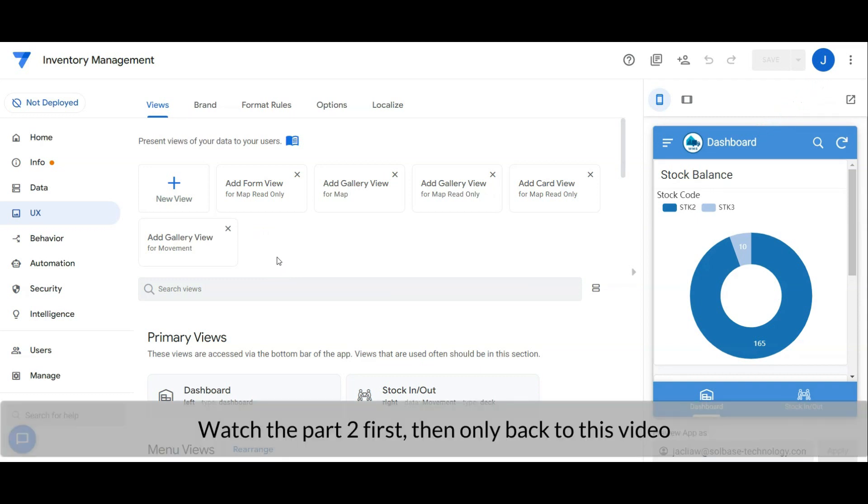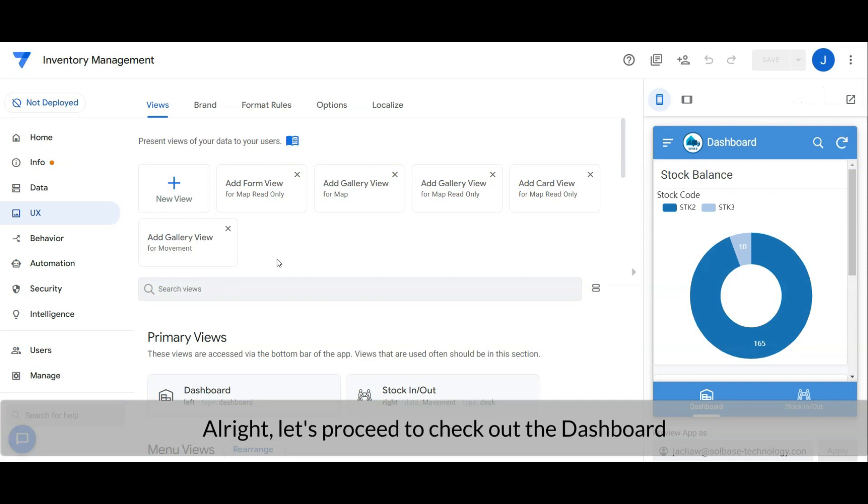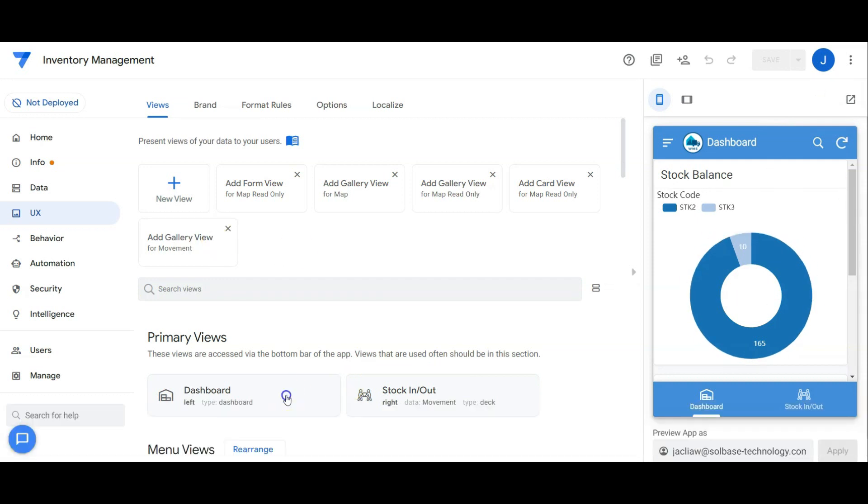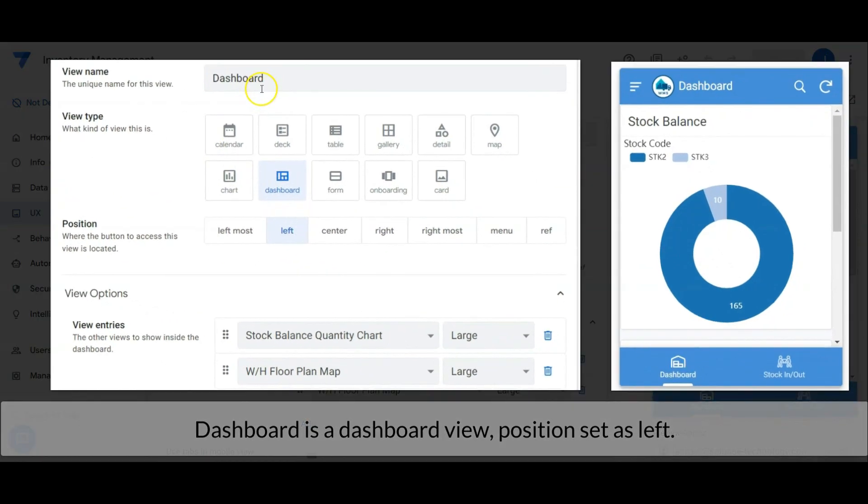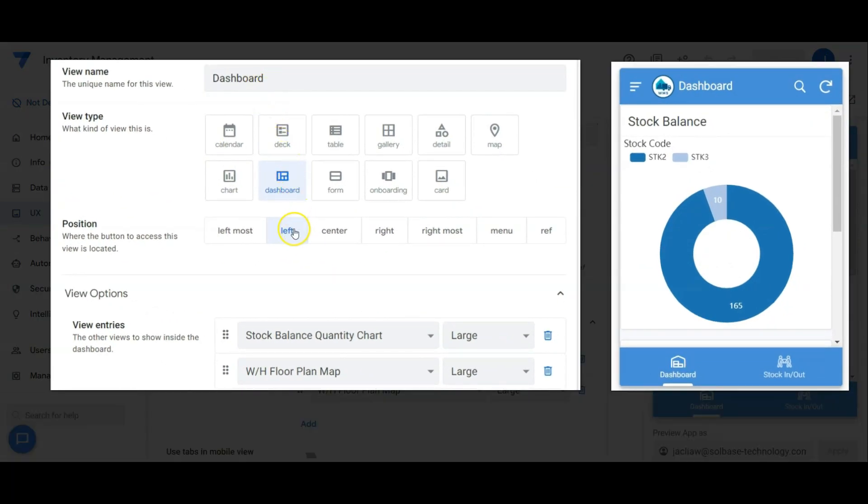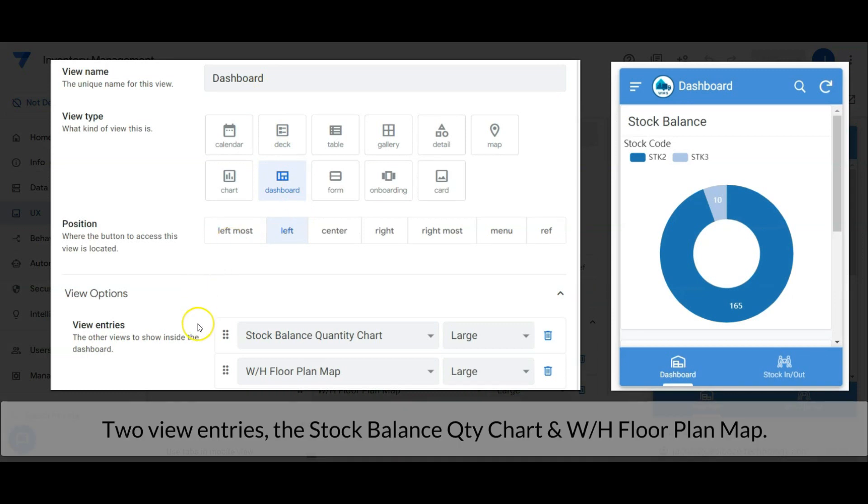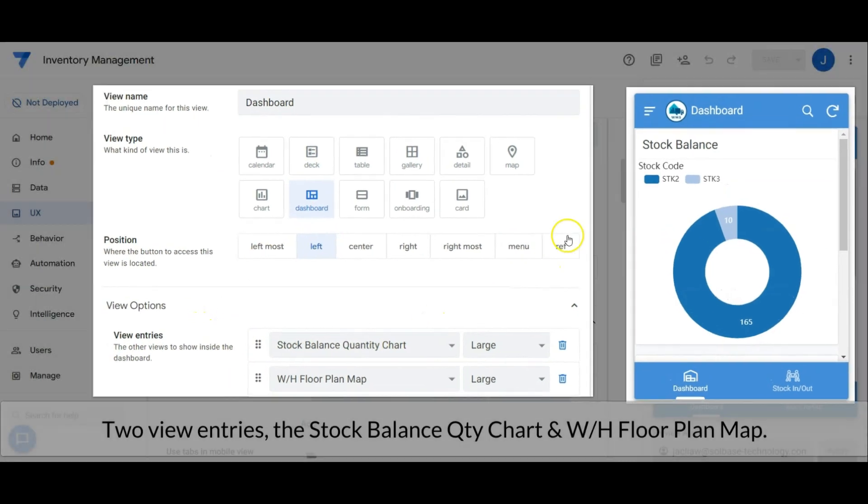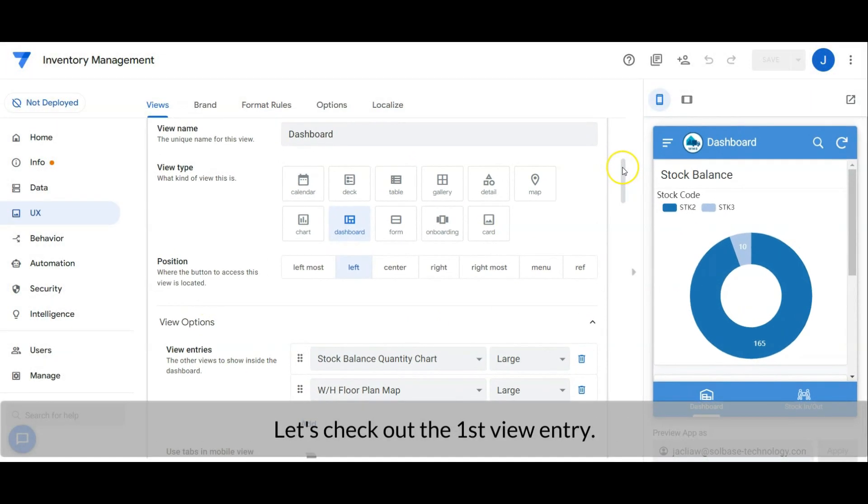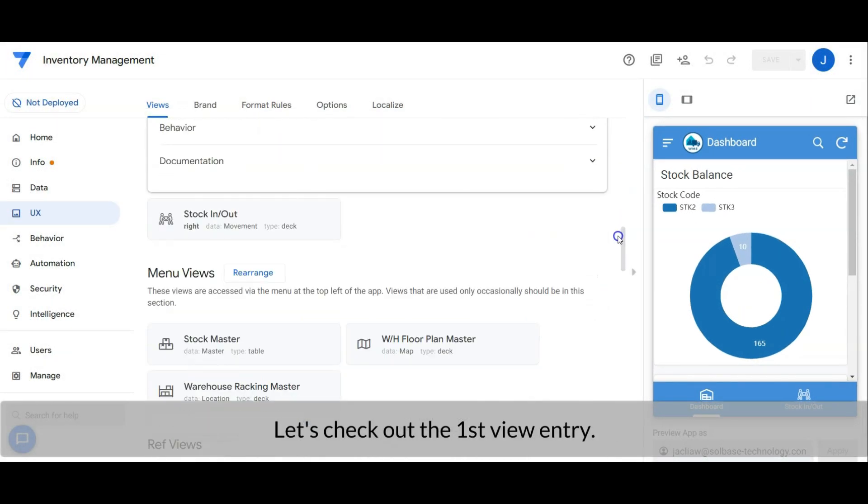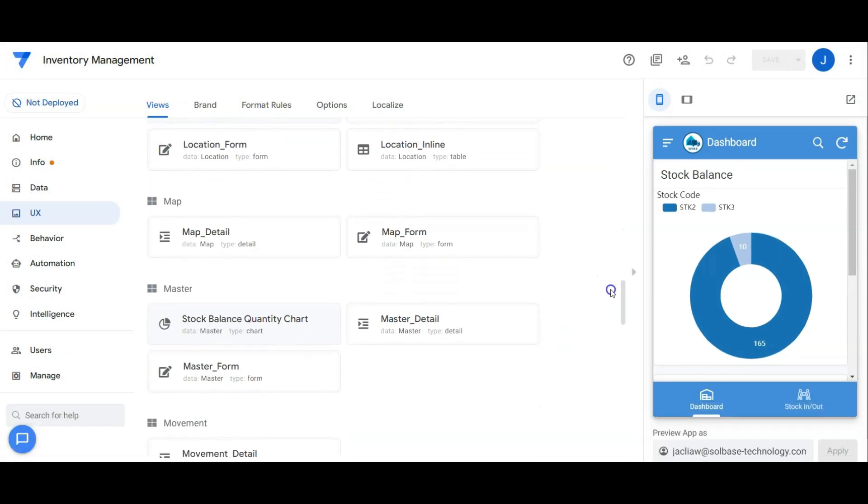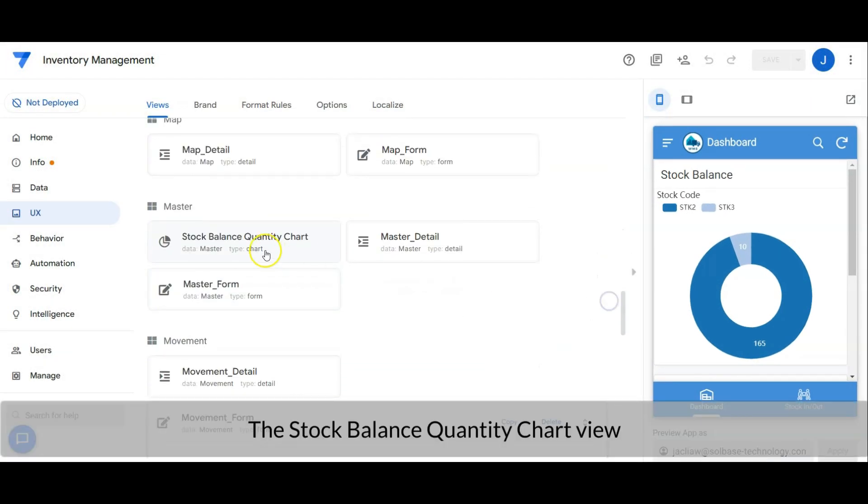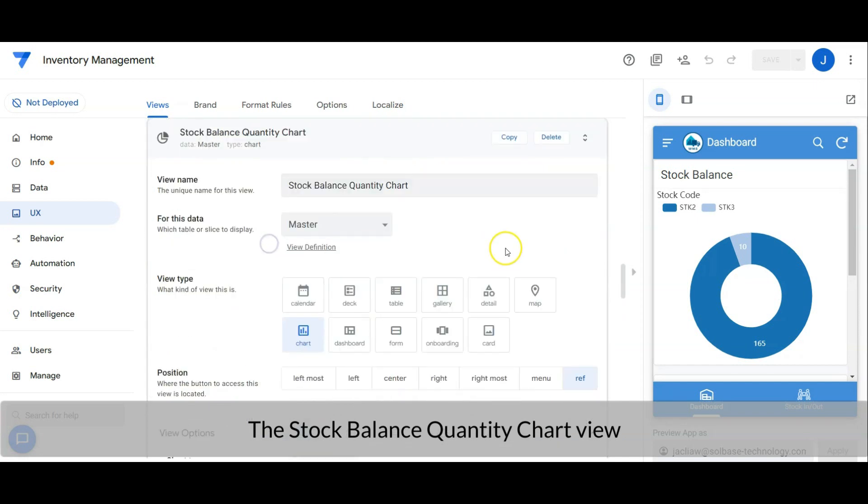Alright, let's proceed to check out the dashboard. Dashboard is set as dashboard view, position set as left, two view entries: the stock balance quantity chart and warehouse floor plan map. Let's check out the first view entry, the stock balance quantity chart view.